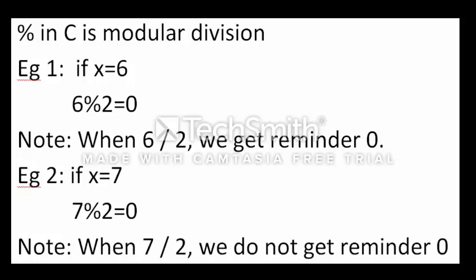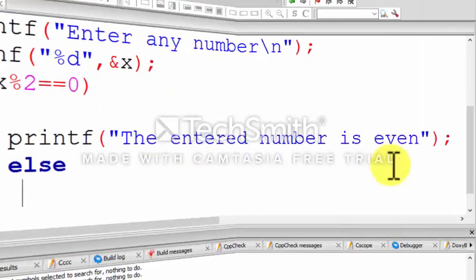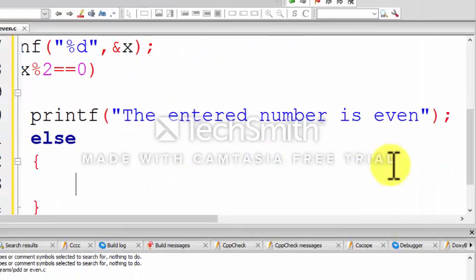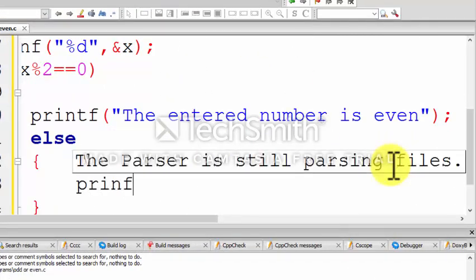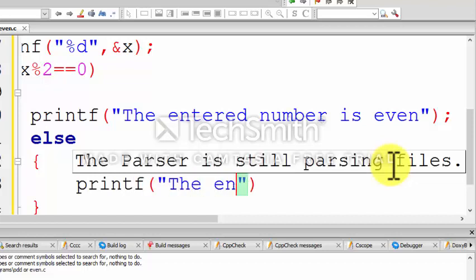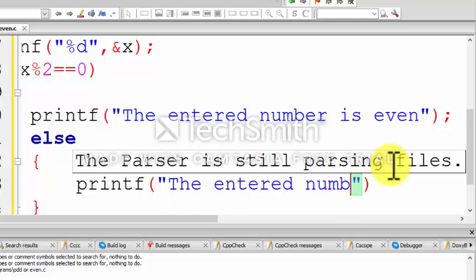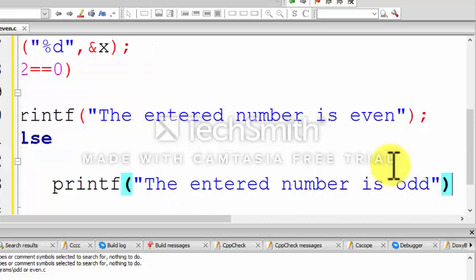But when x is equal to 7, when 7 is divided by 2 we do not get the remainder 0. This is exactly the reason: when we get the remainder 0, the entered number is even, else the entered number is odd.